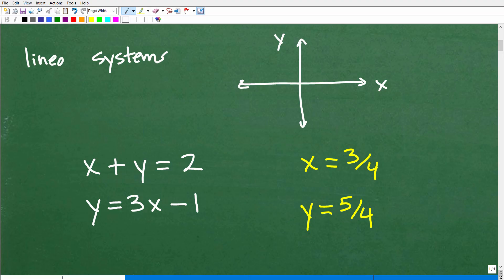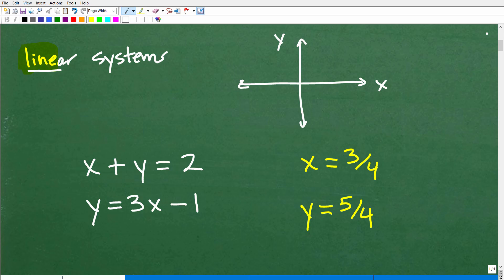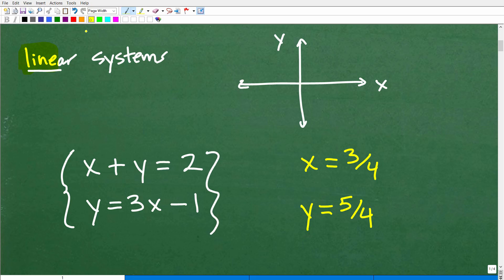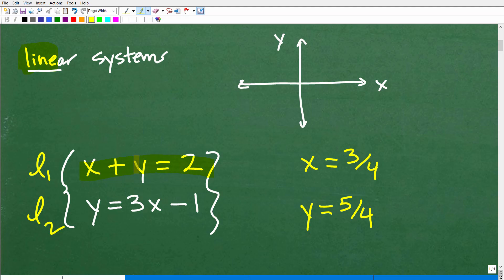Let's look at the root word: linear — that is line. So we're talking about things that involve lines that you can graph on the x-y plane. Hopefully, if I asked you to graph a line like x plus y equals 2, you have the algebra skills to plot it. That's a prerequisite skill — you should already know how to find equations of lines and graph them.